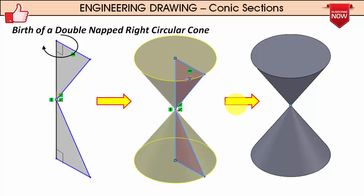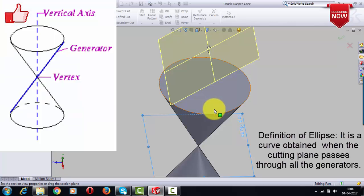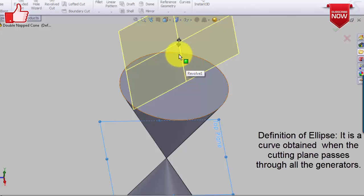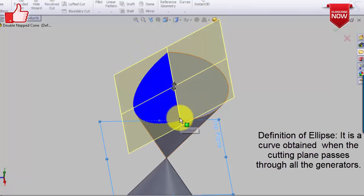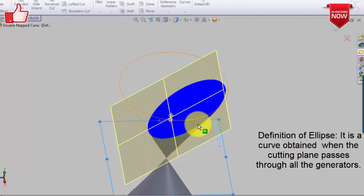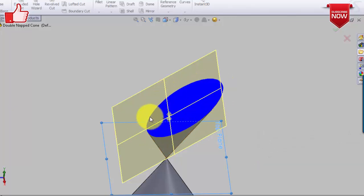Now let's start with the first conic: the ellipse. By definition, it's a curve obtained when the cutting plane passes through all the generators. This yellow-colored cutting plane is pulled downwards so that it starts intersecting all the generators. Once all generators have been intersected, the outline of the blue-colored portion is a curve popularly known as an ellipse — convex in shape and bounded.